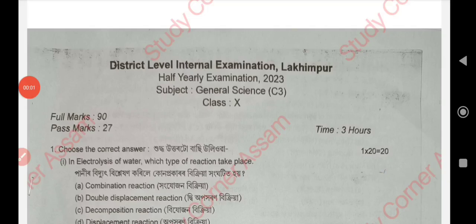Namaskar. Mormor 37. In this video, we have a Class 10 Half-Yearly Examination 2023 General Science question paper.